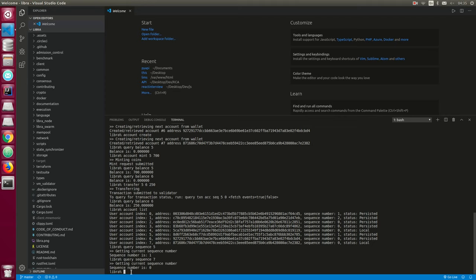So we've created accounts, minted a balance, and transferred coins. The next thing we can do is query a transaction — this is just retrieving information about a specific transaction. To do that, you use `query txn_acc_seq` followed by the account index and sequence number.